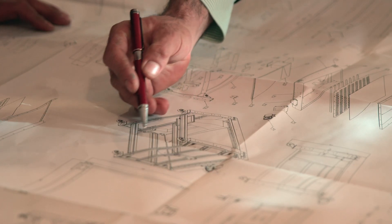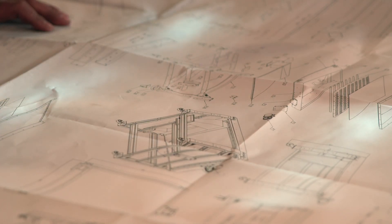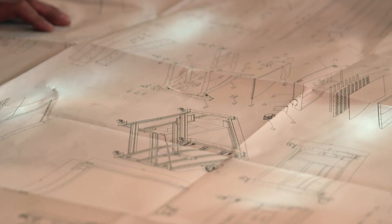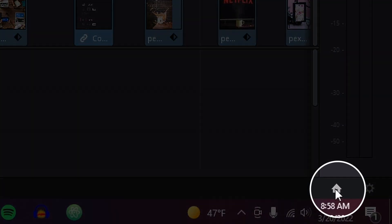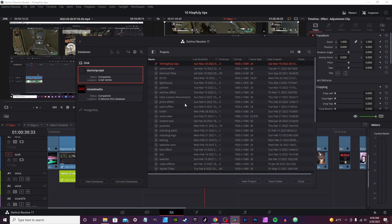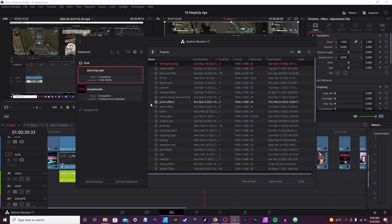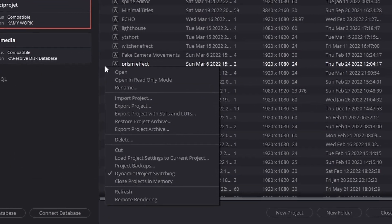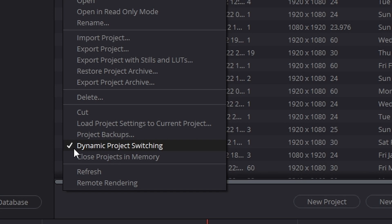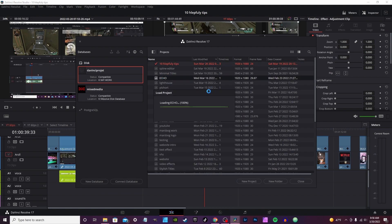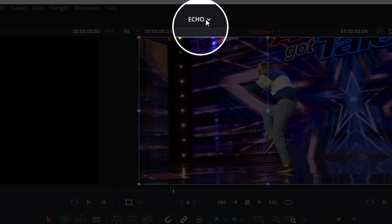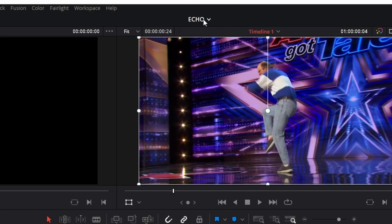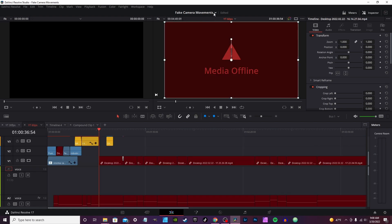This is a feature that's really good if you worked on a previous project, but you want to bring in an element from that project without having to completely close out your current project to grab said element. Go down here and click the home button and you see all your different projects. You're going to right click in the empty space and scroll down to dynamic project switching. By default, this is actually cut off, so you click on it and it'll give you a check mark.